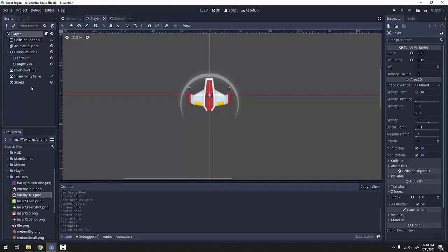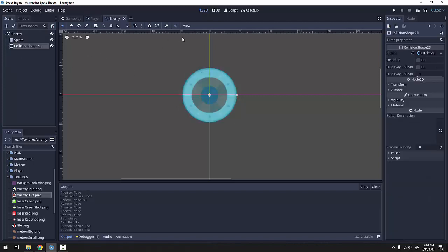Let's take a look at our player. What can a player do that our enemies should also be able to do? Well, the first thing is move. Every enemy is going to be moving down the screen at some rate.